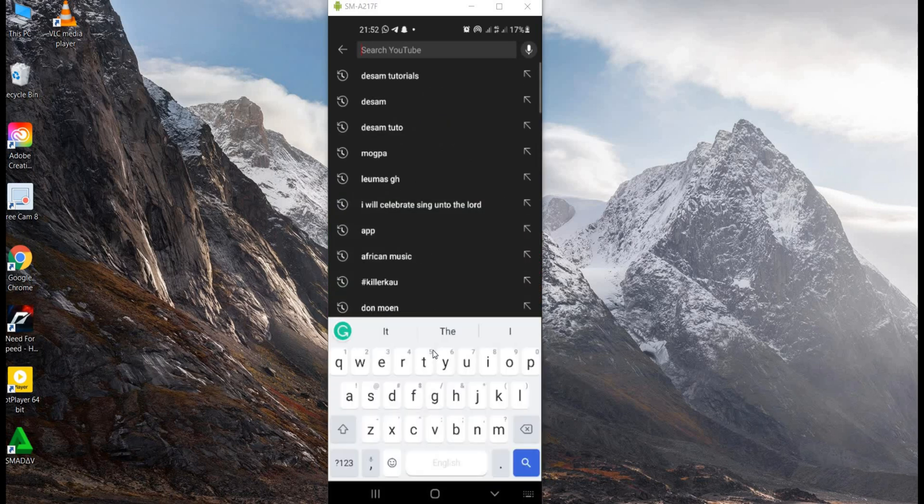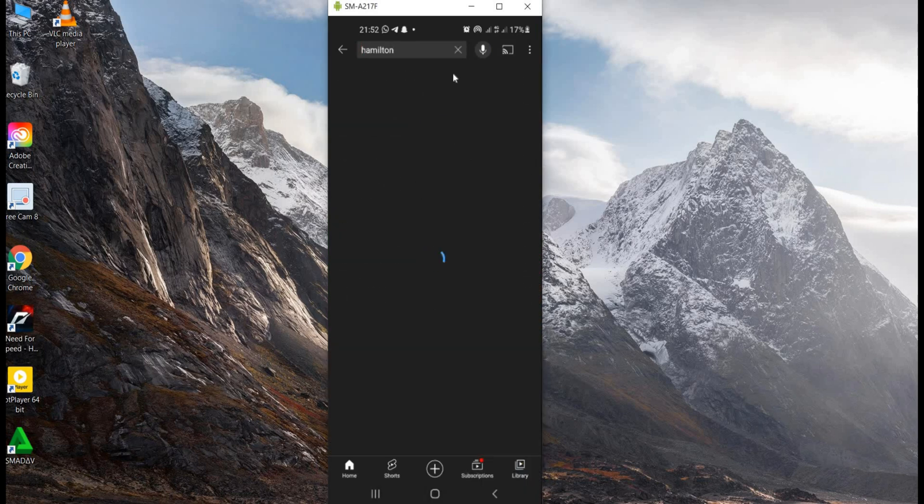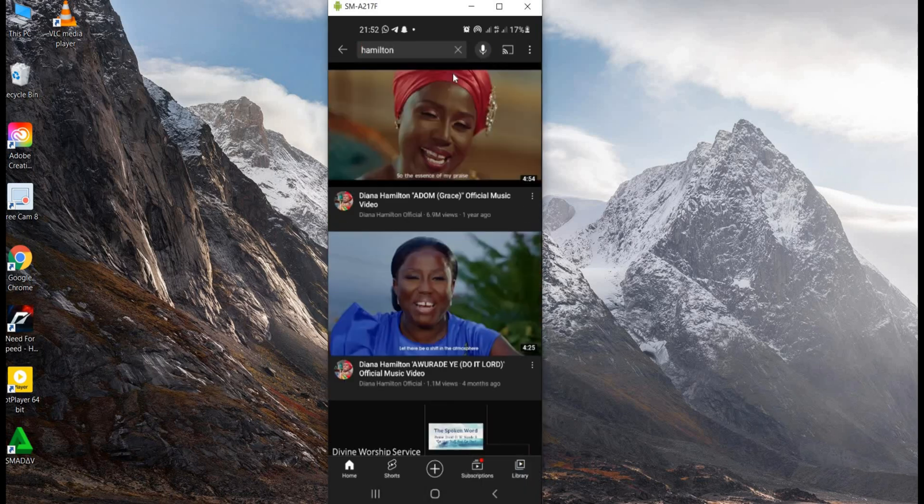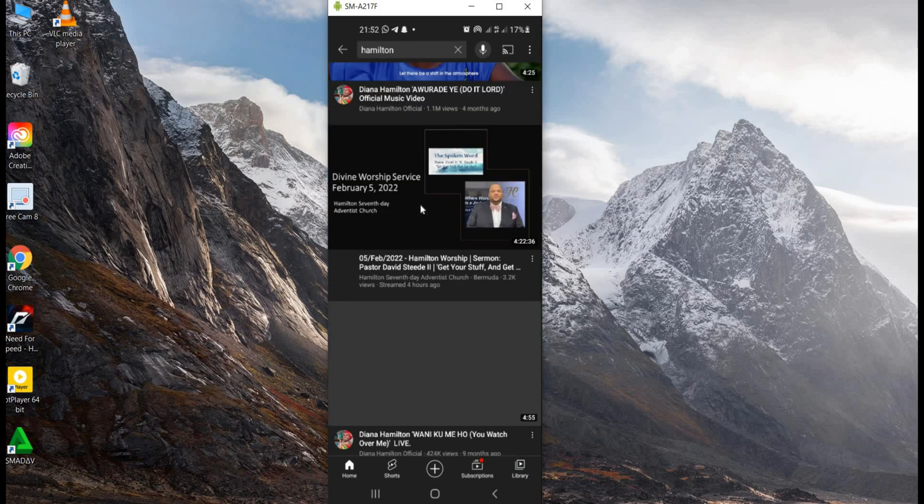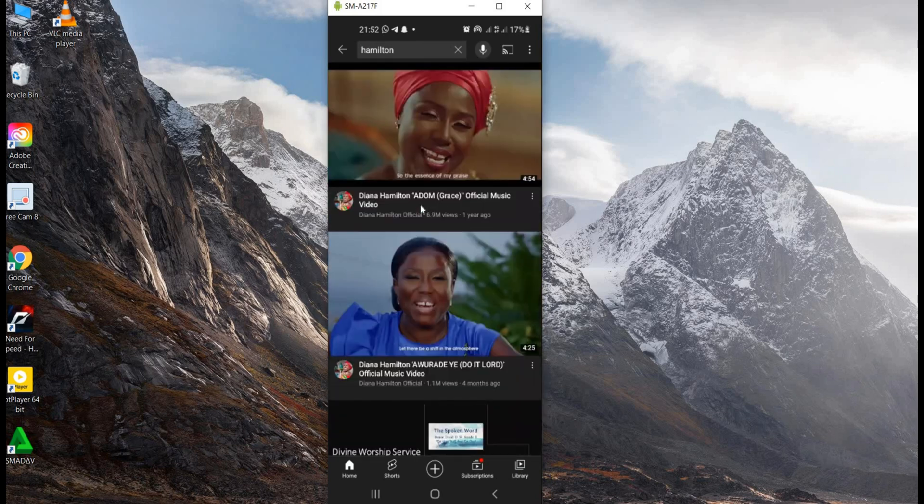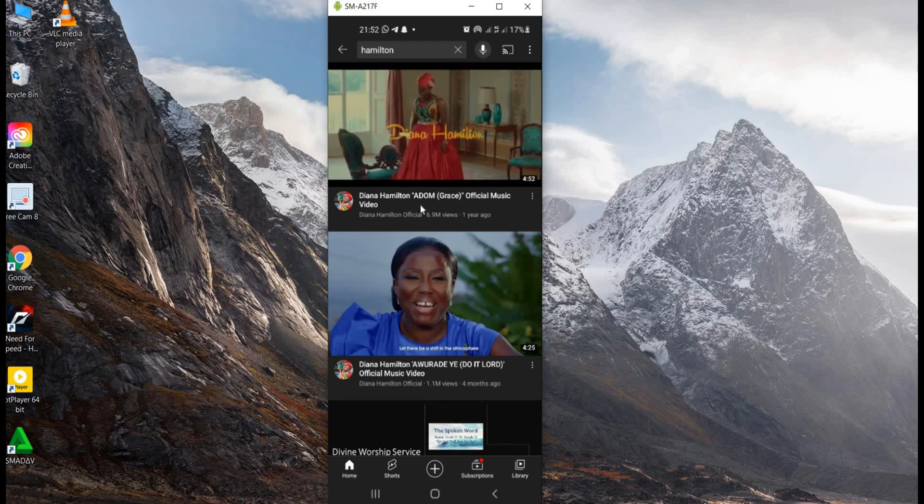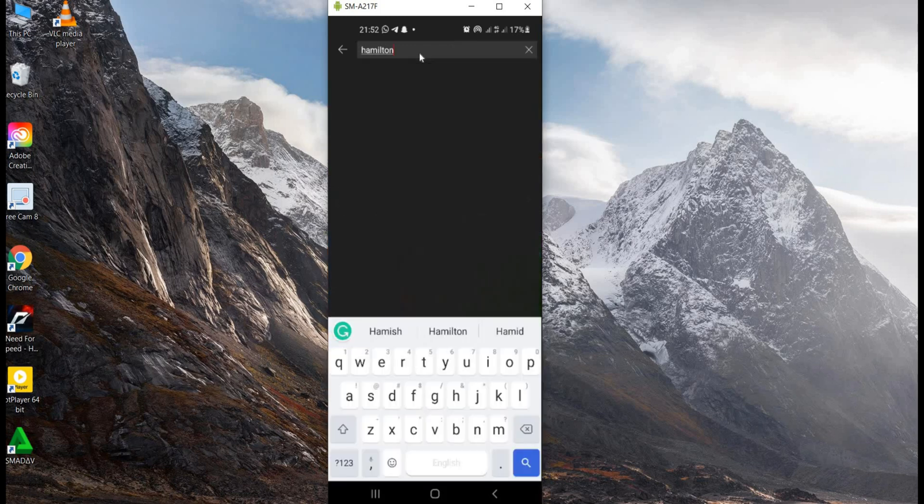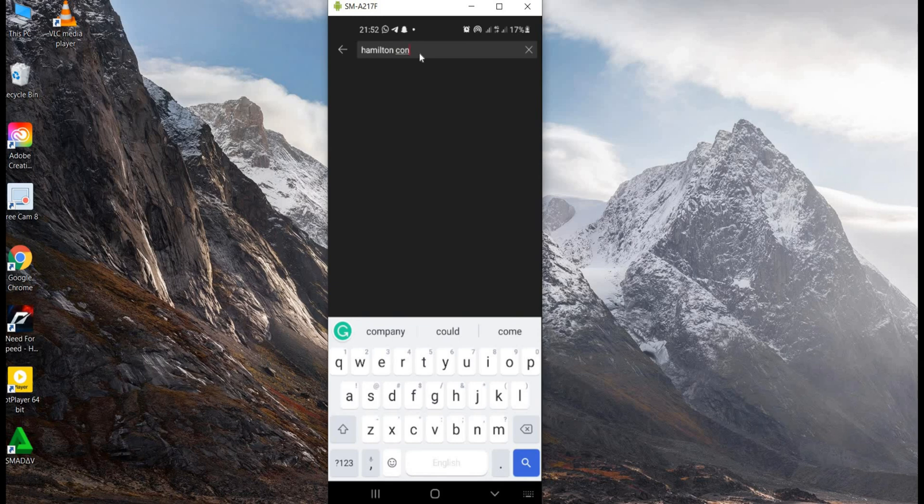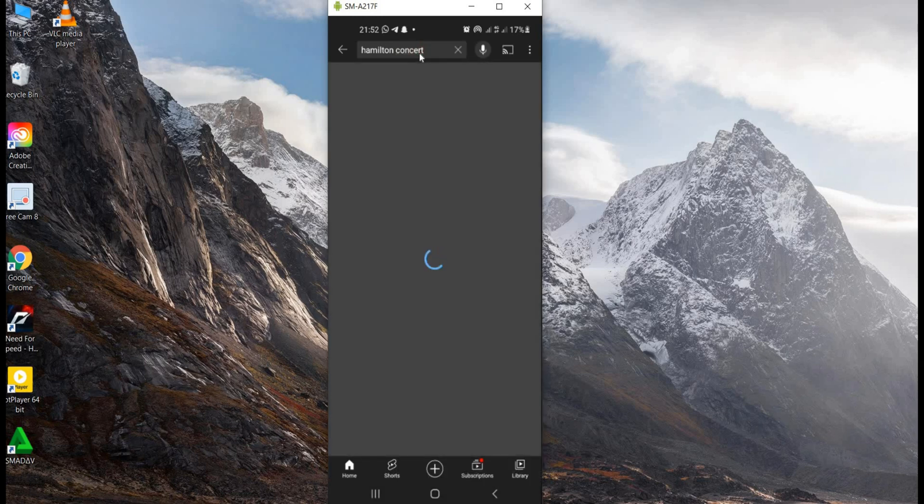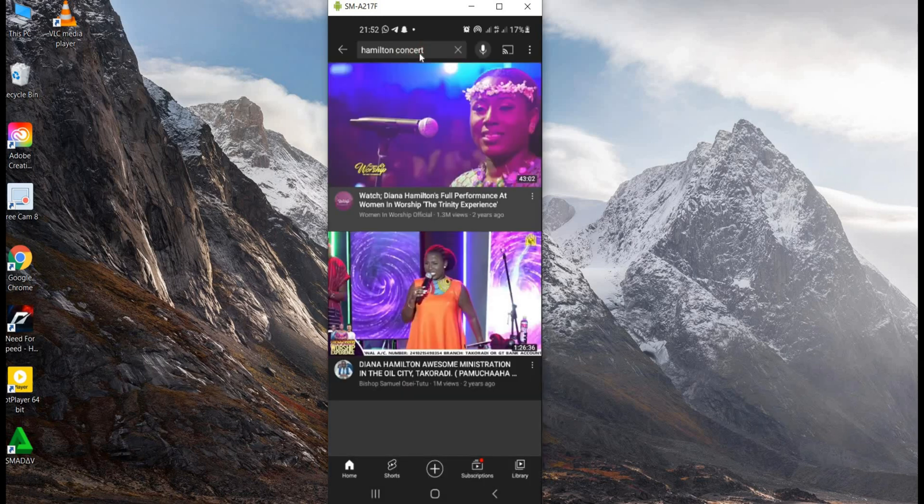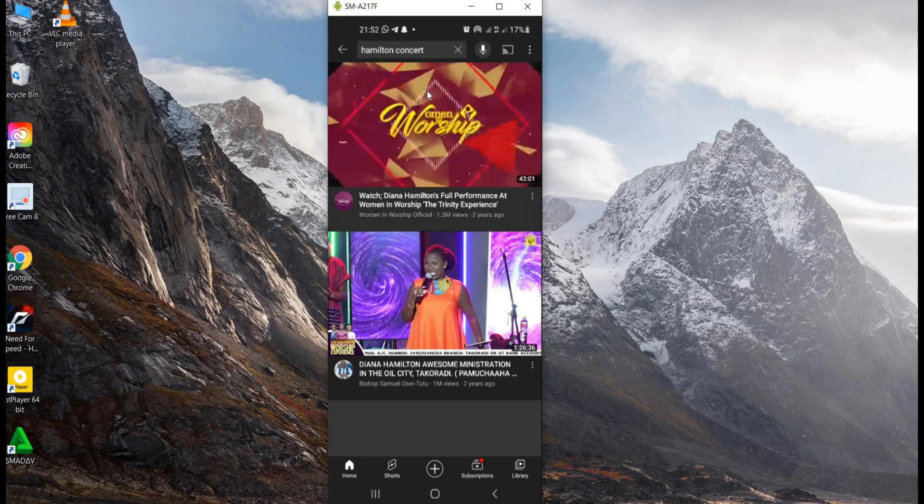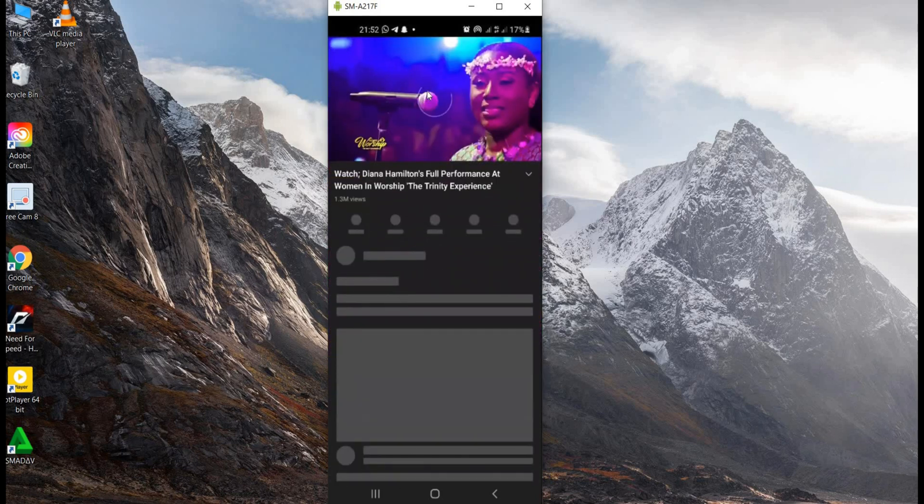Sometimes you may have a video like Dana Hamilton's concert, and you feel like you want to download such a video in an audio form. There are some concerts or concepts that you wish you had as audio so you could listen to it.